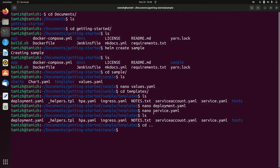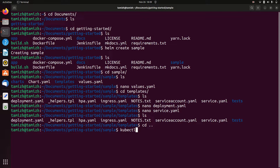Run the command: kubectl create namespace docker-study.